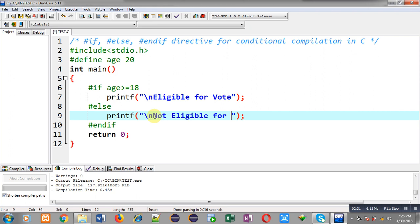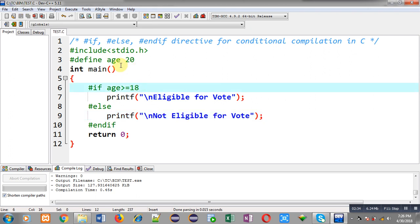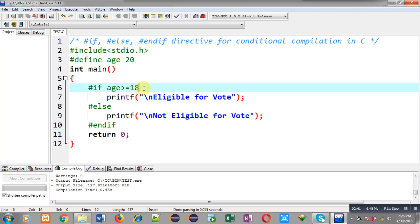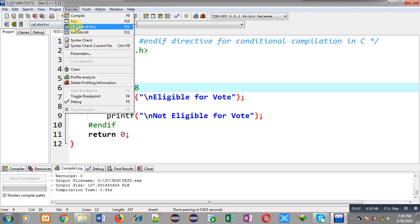Right now, the preprocessor is defining a macro whose name is age and its replacement value is 20. So this if condition written with #if will be true. Again, I am going to execute this code so you can see the output. It is showing 'eligible for vote.'